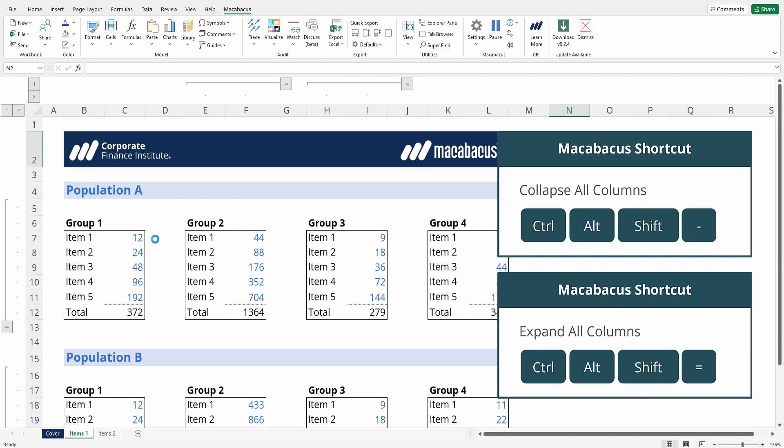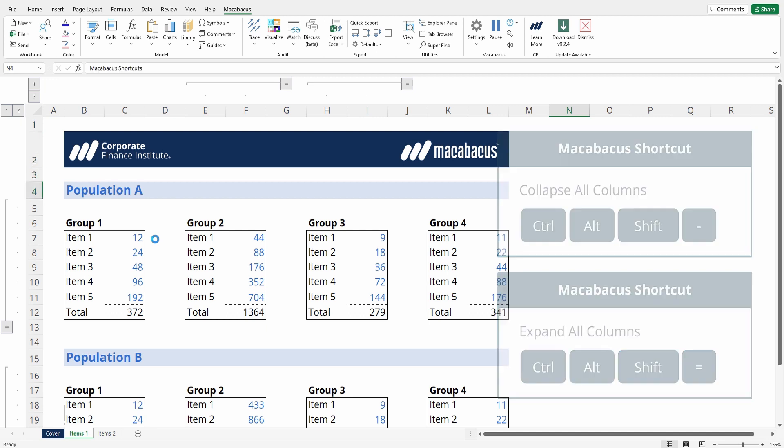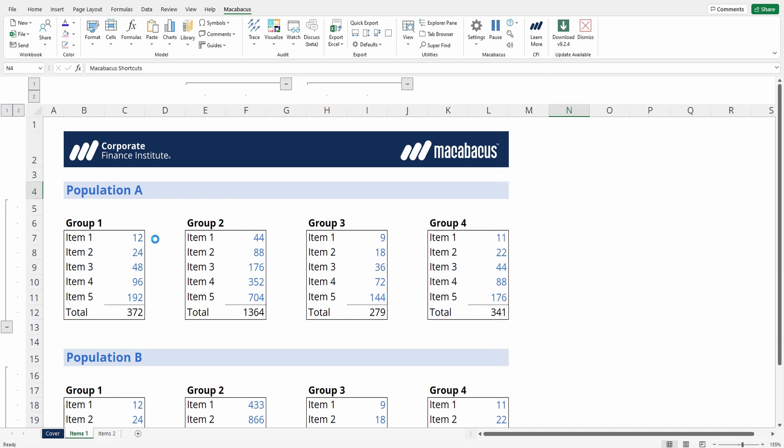This is really clever Macabacus functionality that allows you to expand or collapse all the grouped rows and columns in not only a worksheet but also a workbook.